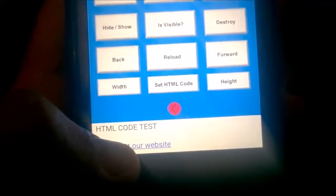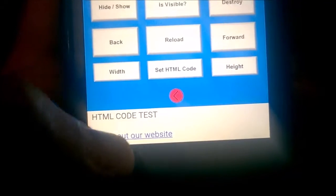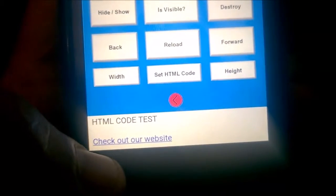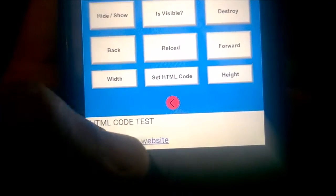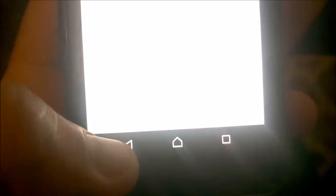The link will probably work as well — if you click on that, it will open it in a new browser window.